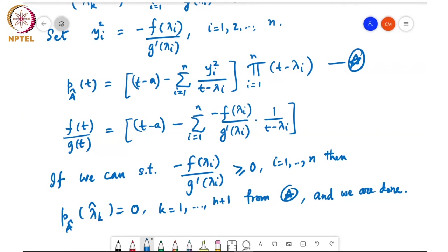We still need to show that −f(λ_i)/g'(λ_i) ≥ 0 for each i. That will be done in the next class. We also need to extend the proof to the case where eigenvalues may be repeated. If λ_1 = λ_2, then λ̂_2 = λ_1 by the interlacing condition, so we can factor out those terms and reduce to the distinct case. We'll complete this proof next class.